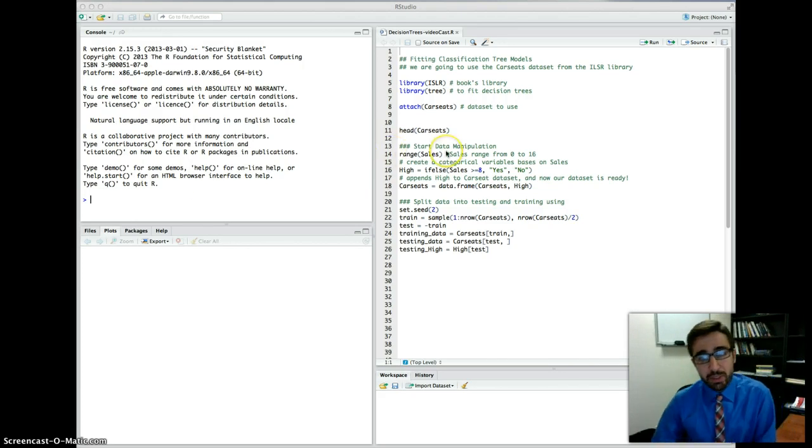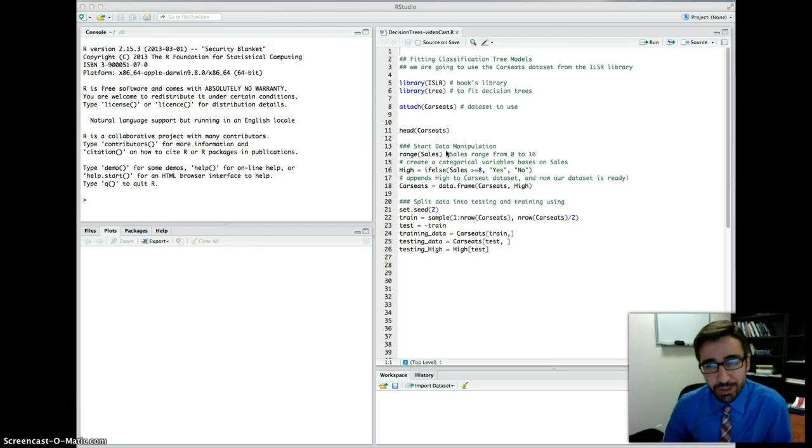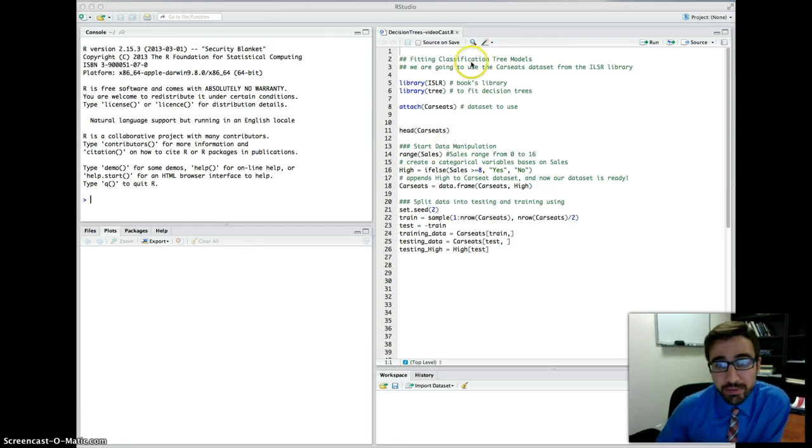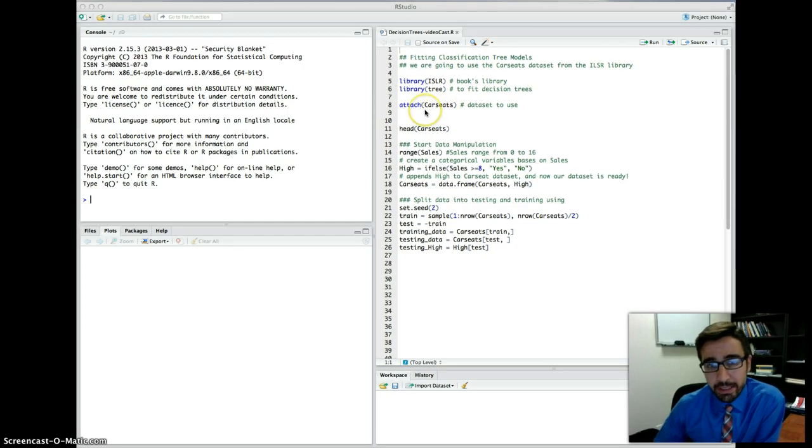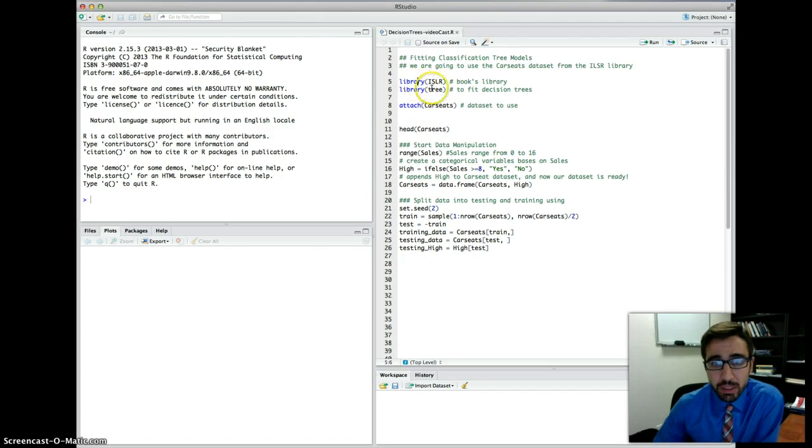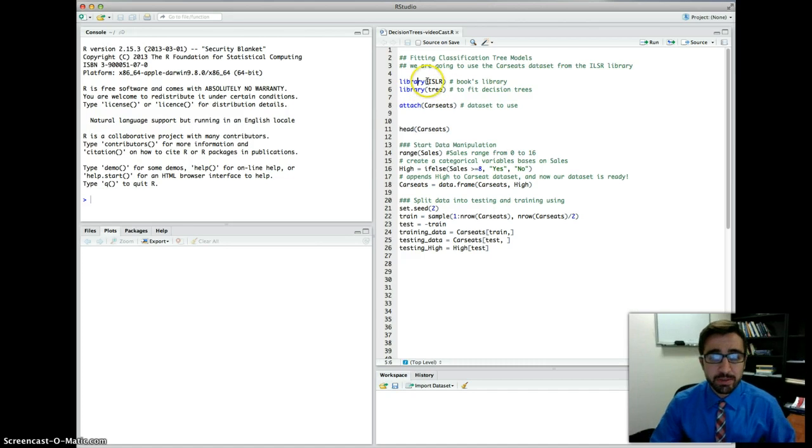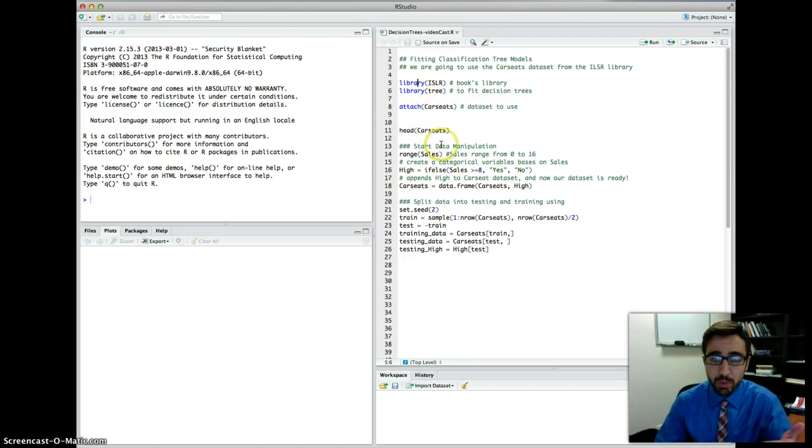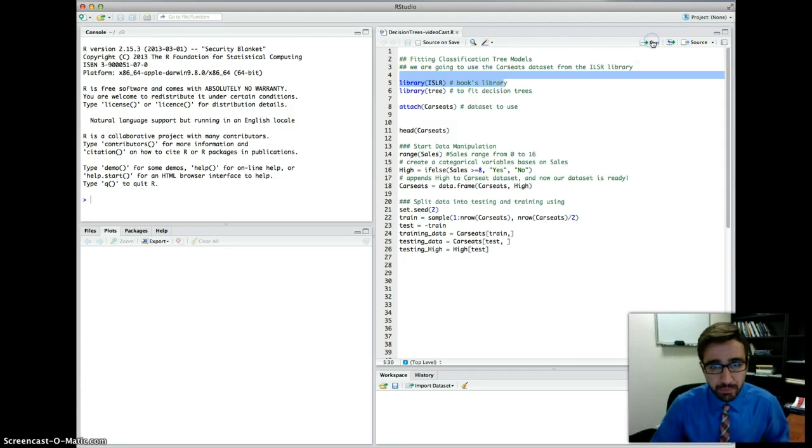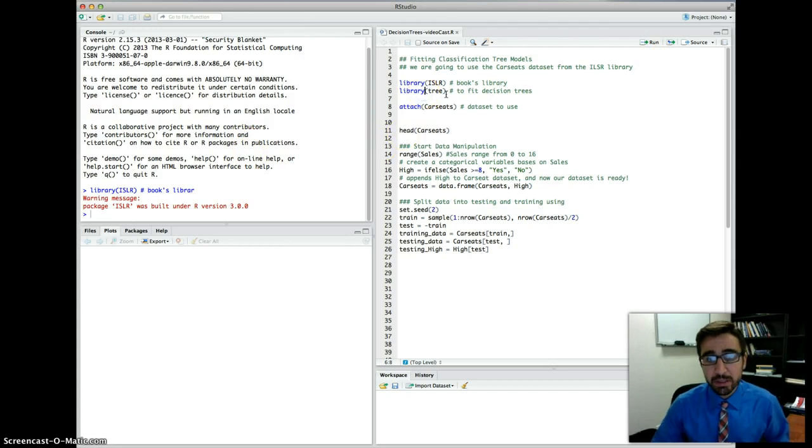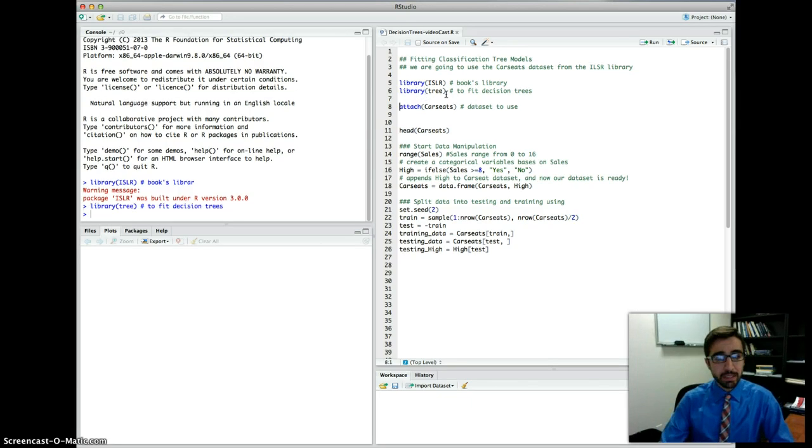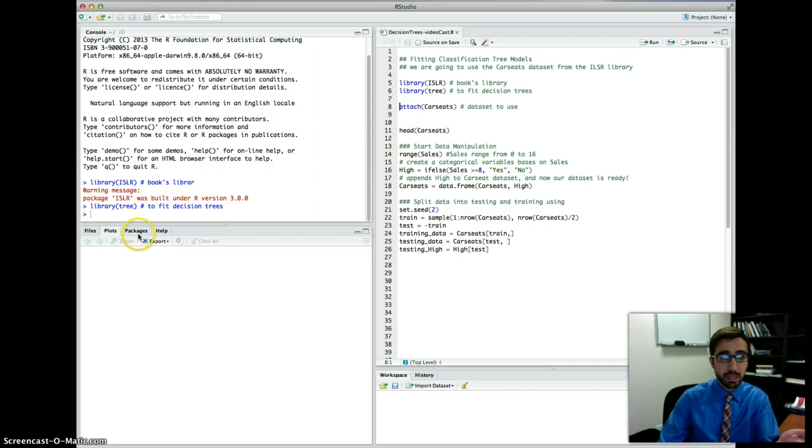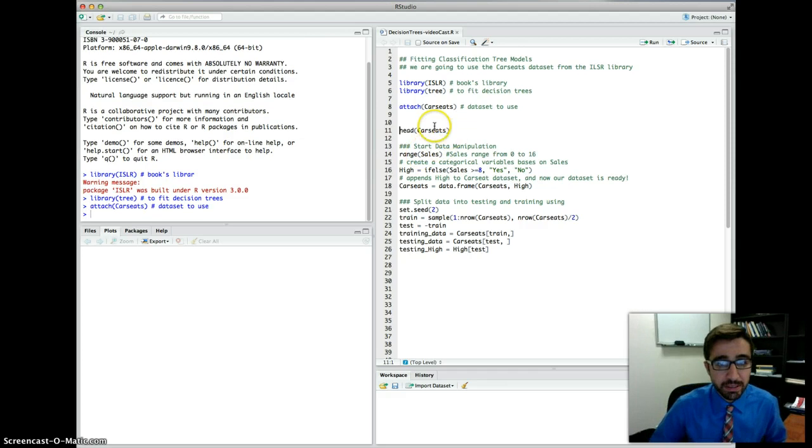The data set we're going to use now for applying or fitting decision trees, first of all, we're going to start with classification trees, and the data set we will be using is called the car seats data set, and this is found in the ISLR library. Here I've written some code so we can move faster with this video. I'm going to load the library ISLR into R, and then the library tree is the library or the package we're going to use in order to fit decision trees. If you haven't installed it, please make sure to install it from the package menu here, and then I'm going to attach the car seats data set.